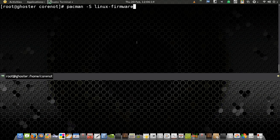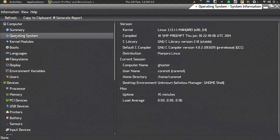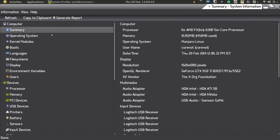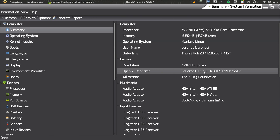That covers Radeon hardware or other hardware that requires proprietary firmware. I'm going to show you what hardware I'm using. I open HardInfo and you can see my processor is a six-core FX-6300, memory is 16 gigabytes at 1600 MHz, I'm using Manjaro Linux, my resolution is 1080p, and my graphics card is a GeForce GTX 650 Ti Boost.